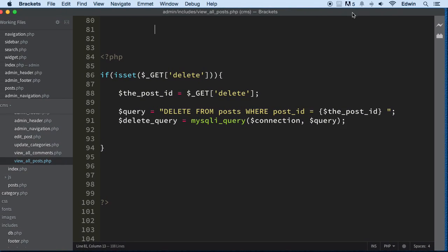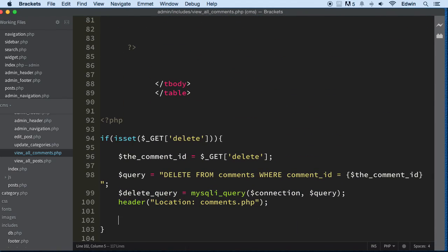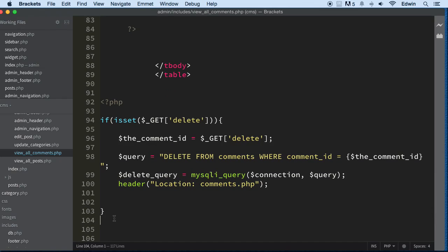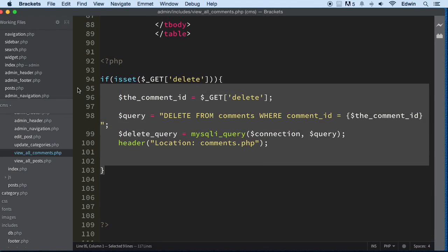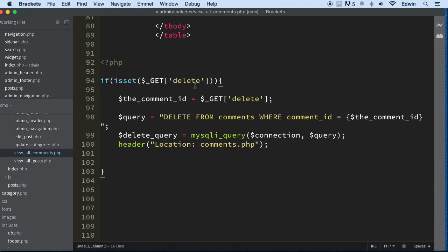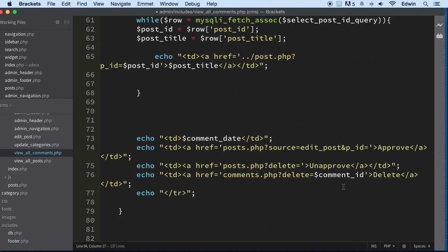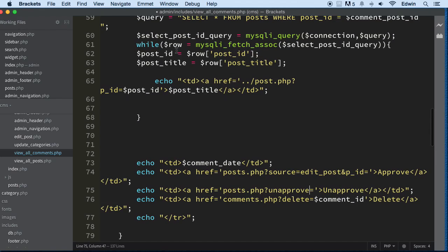Let's go to 'View All Comments' and do something here. I'm going to use a different query now. I'm going to copy this existing one because we don't need to reinvent the wheel if we have all the resources right here. We are going to be accepting another value, and we're going to send a key saying 'unapprove' instead of 'delete.'